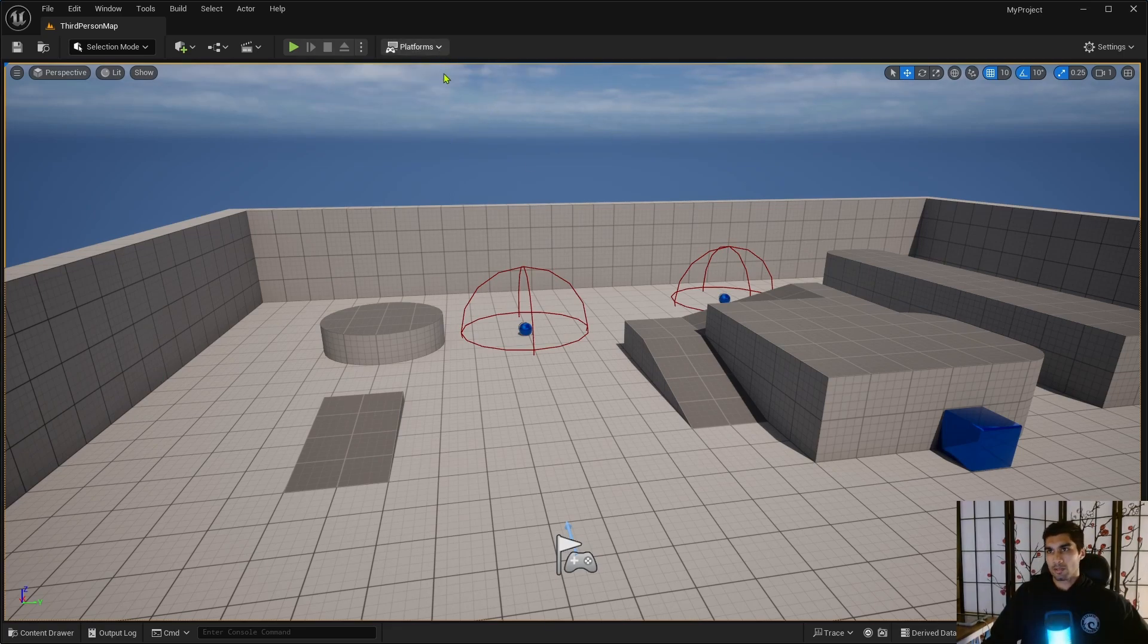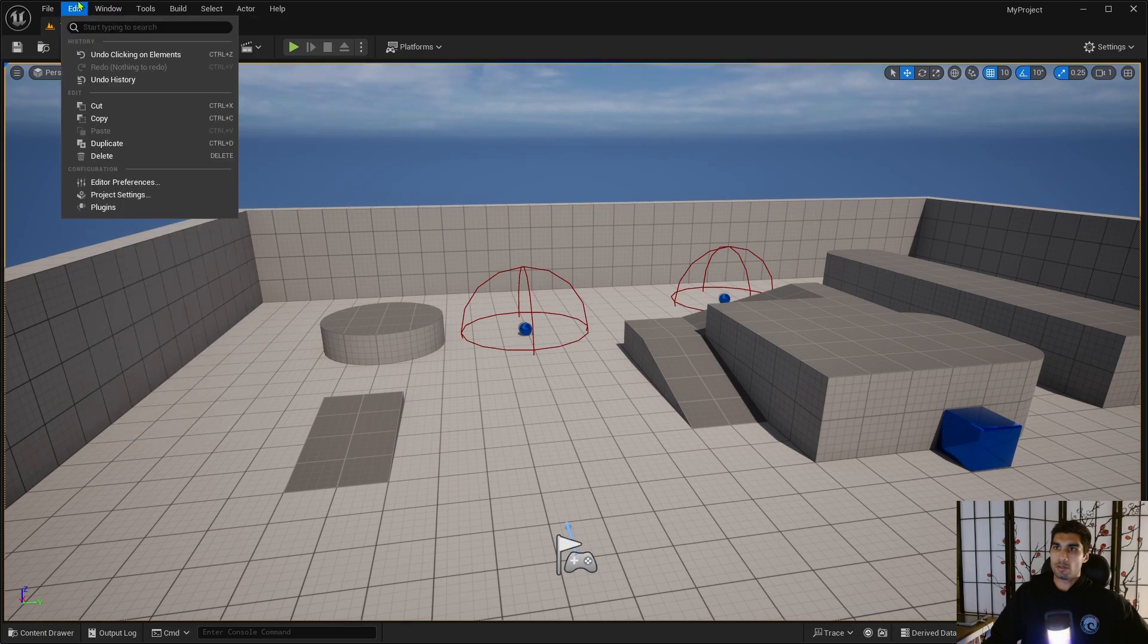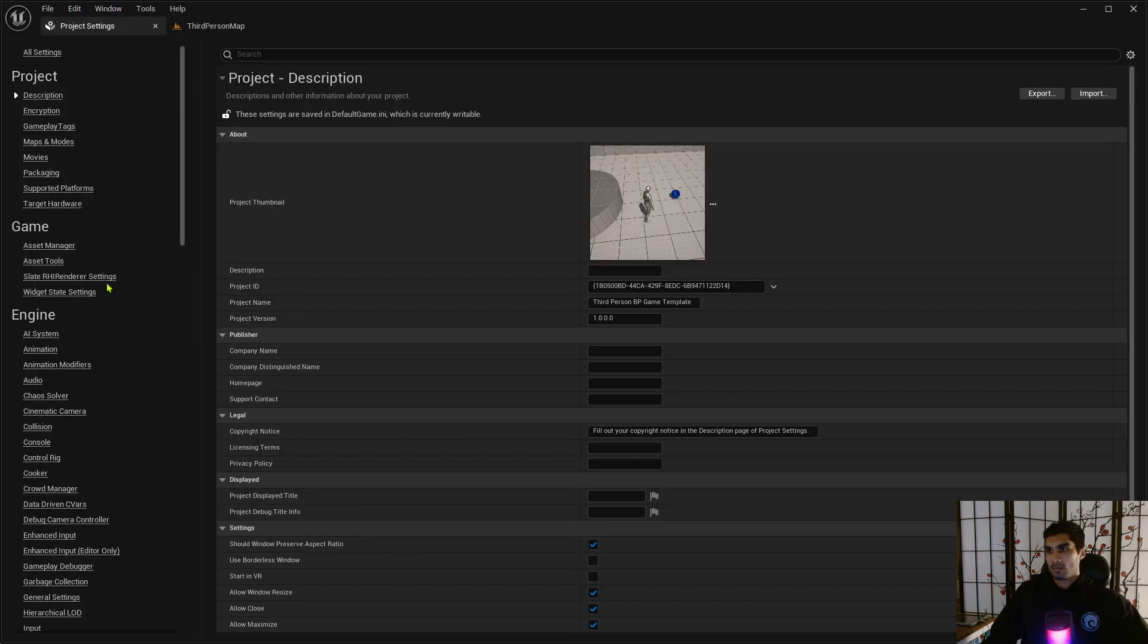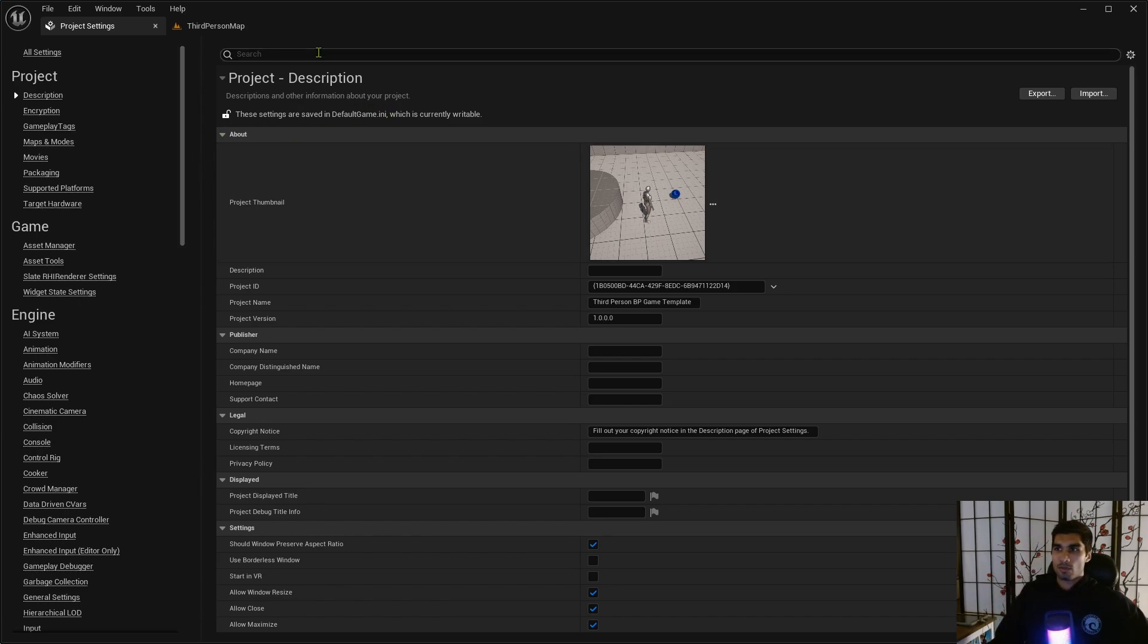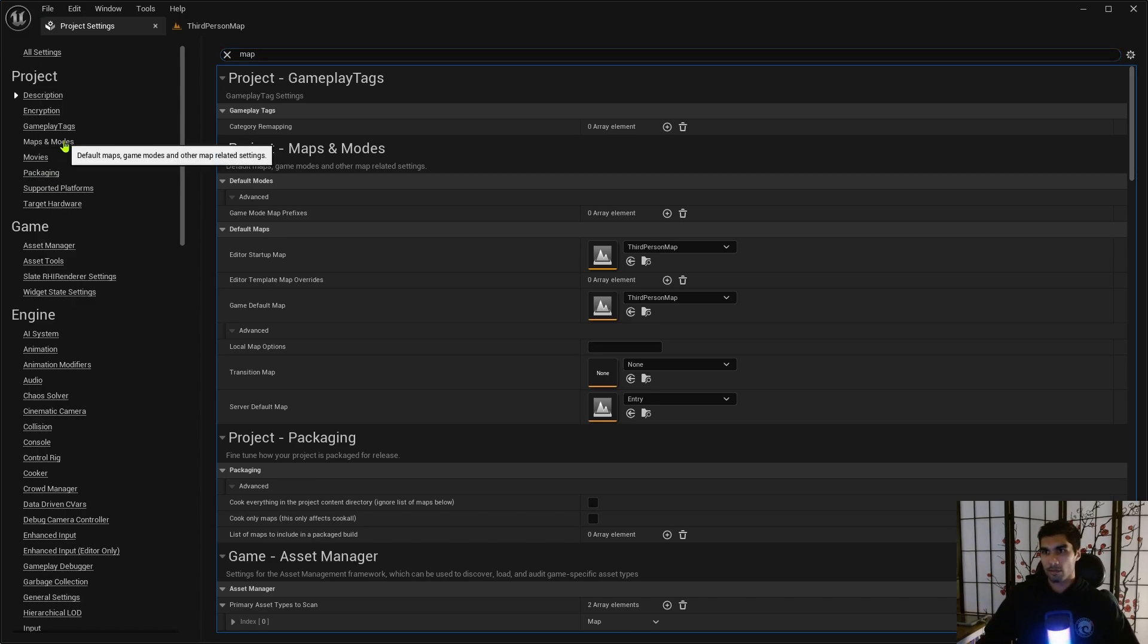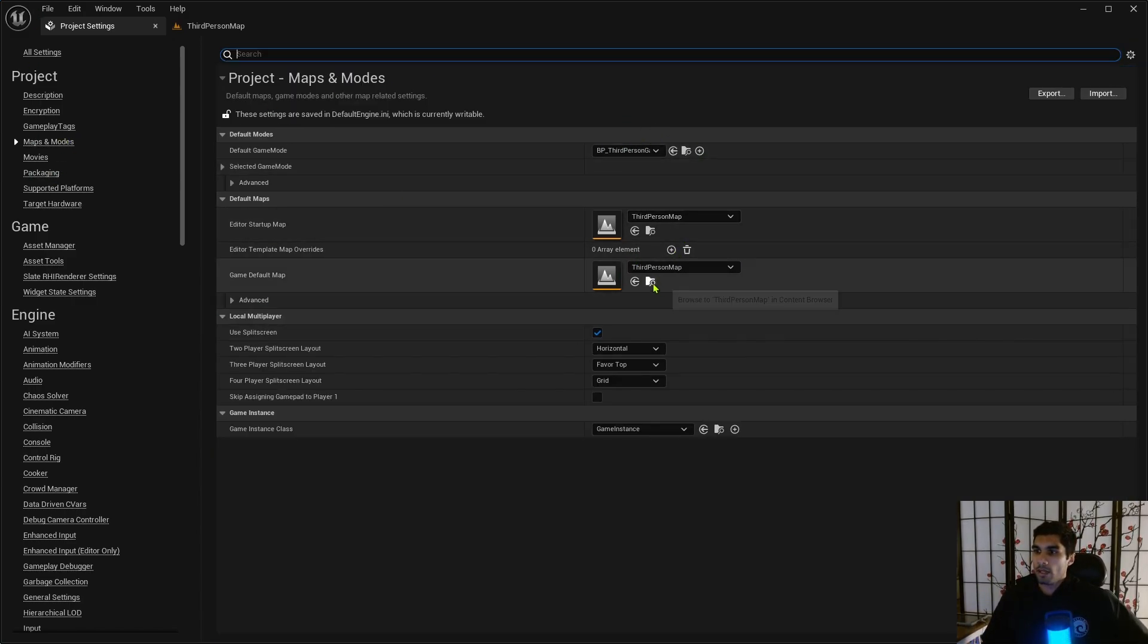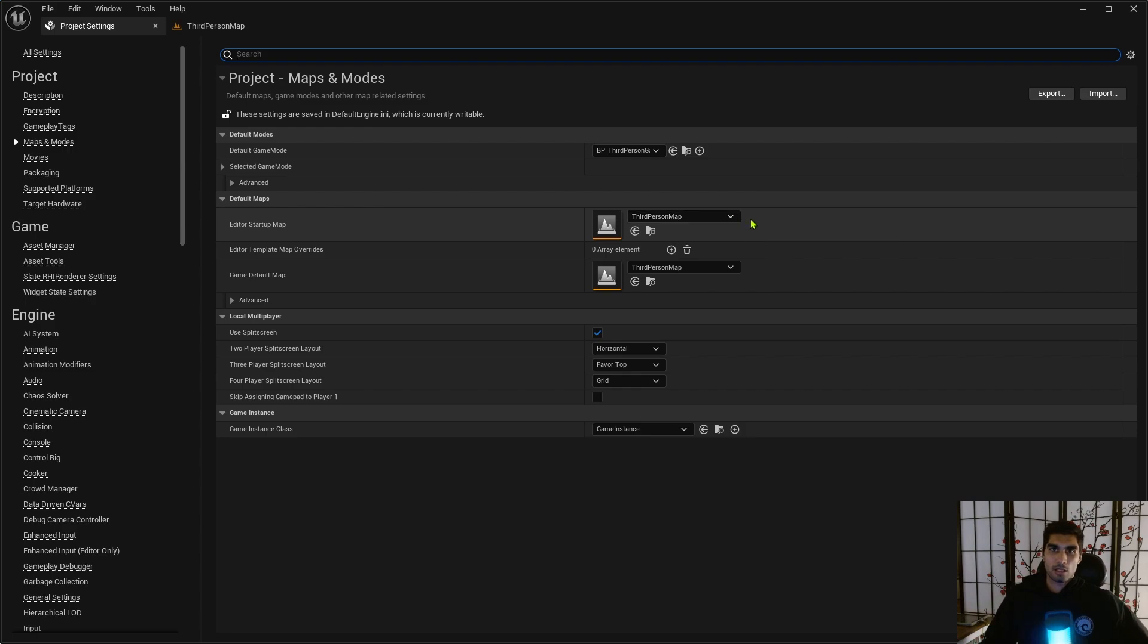All right, so let's get started showing stuff. So the first thing you want to do is actually go into your project settings. If you're trying to package your stuff, then you go to I think it's Maps and Modes. That's what, actually I see it right here, Maps and Modes.